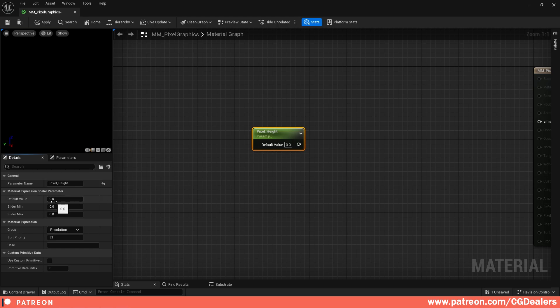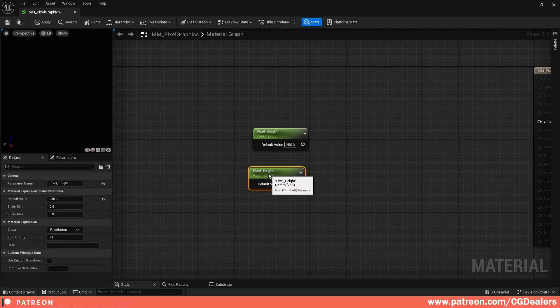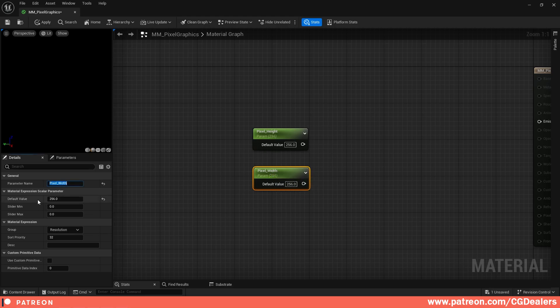I'm going to give a default value of 256, and I'm going to duplicate this one, move it all the way down, and name it Pixel Width. I'm going to keep the default value as 256 and the group as Resolution.